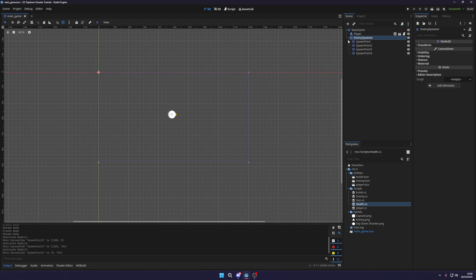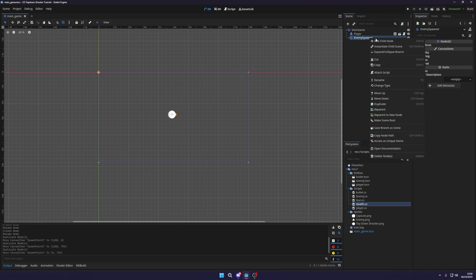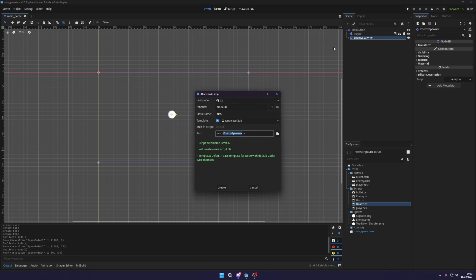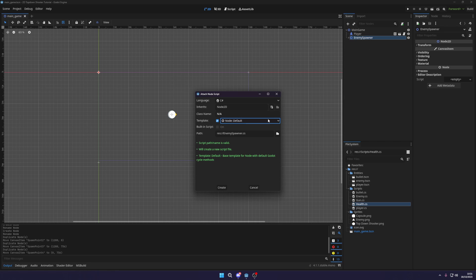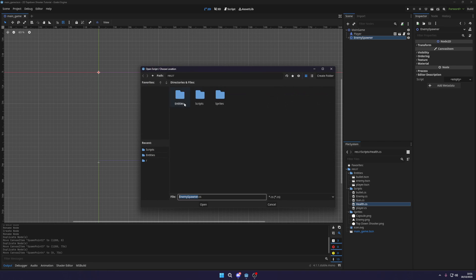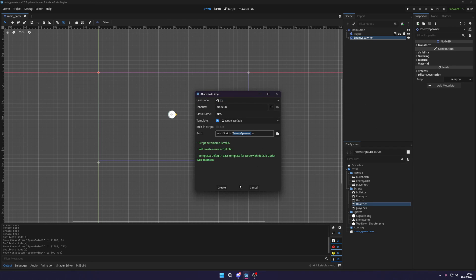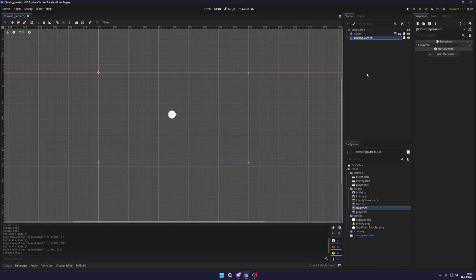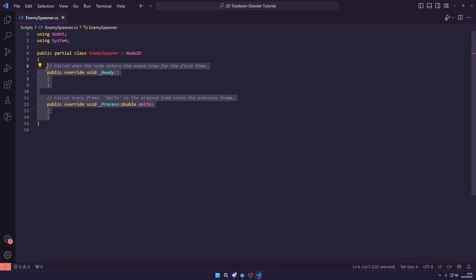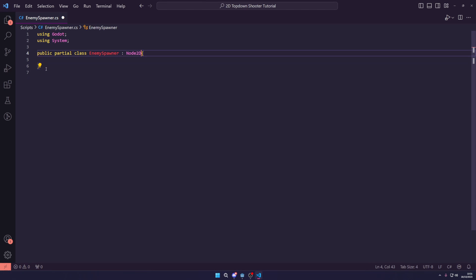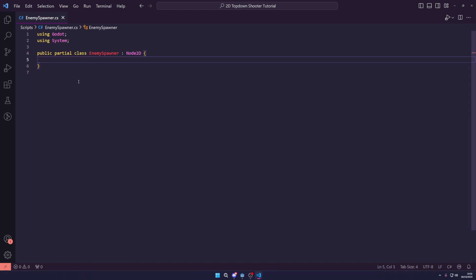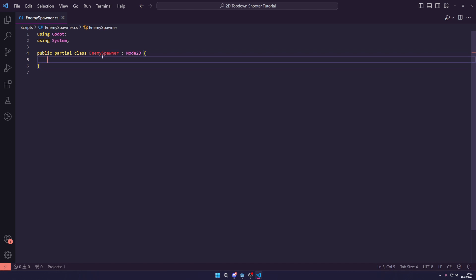Now, the next thing we want to do is create a new script for our enemy spawner. We're going to be using C sharp. Let's set our scripts into our script folder and click create and open this up in Visual Studio Code. I'm just going to delete everything at the start here and wait for IntelliSense to kick in.